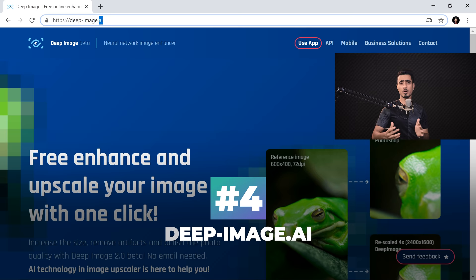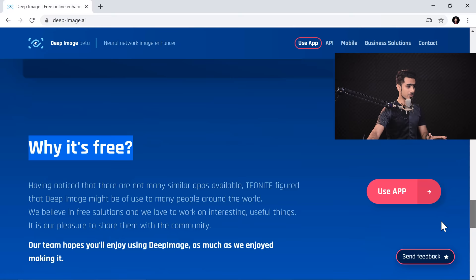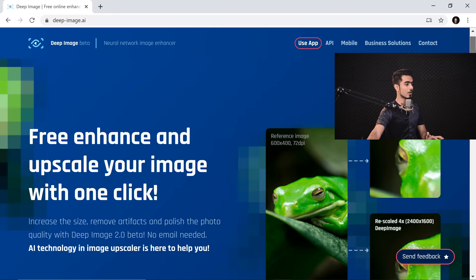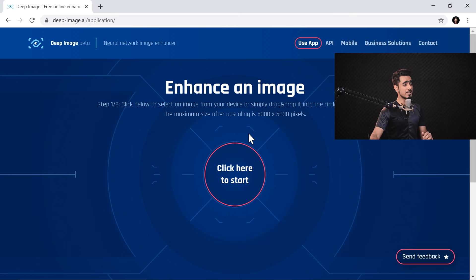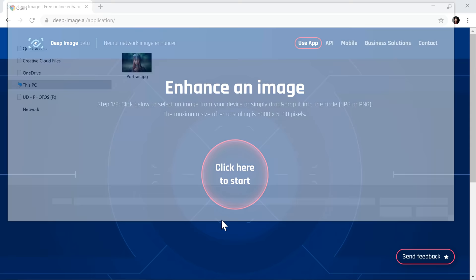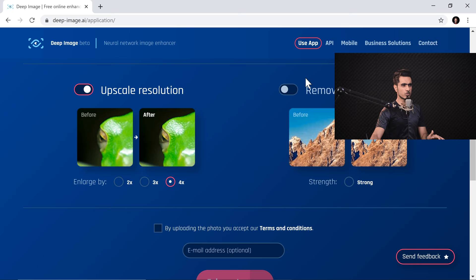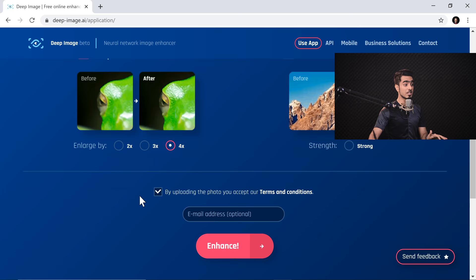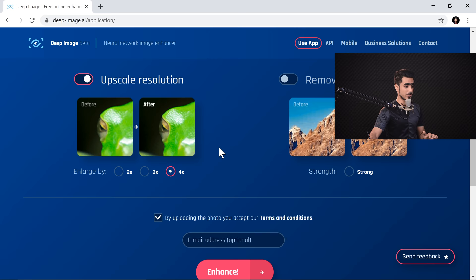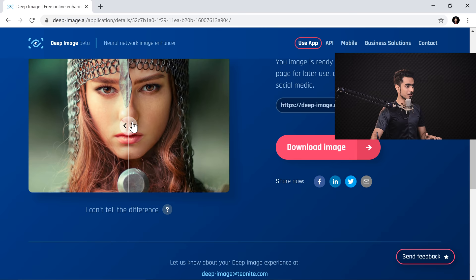The next platform for test is DeepImage.ai. What I like about this is that it is the only website out of the entire list of seven that is absolutely free. They do have some business solutions, but there is a section explaining why it's free. All you got to do is click on Use App and then click here to start. They have no limitations as to how many images you can upload. Just click here to start, upload the low resolution portrait, and choose how much you want to upscale — of course you want to upscale resolution, let's turn it on, four times. Do you want to remove artifacts? No, it's all fine. You don't require to sign up to use this platform, which is great. Let's click on Enhance — if you have privacy concerns, just read the terms and conditions. It's done — pretty fast.